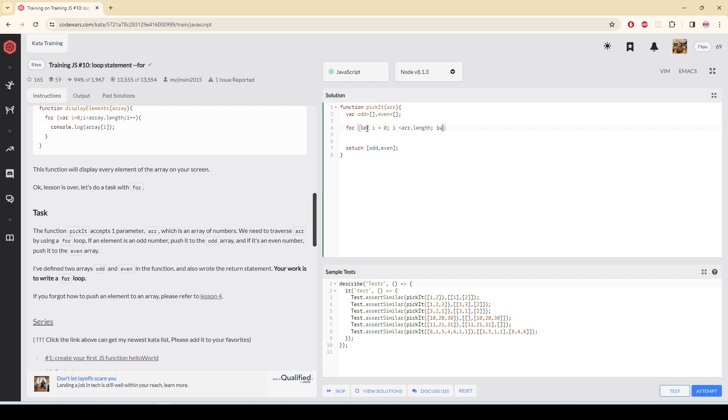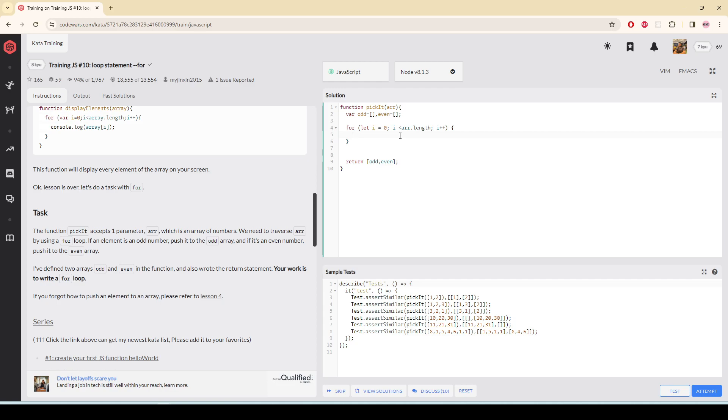And then after each iteration, the i is going to increase. Now it is zero, so when the loop runs one time it is going to be one because after each iteration the i is increasing. Now I'm going to check the number. How am I going to check the number? If I write array[i], let's console log this.